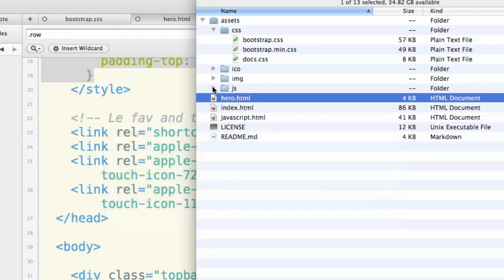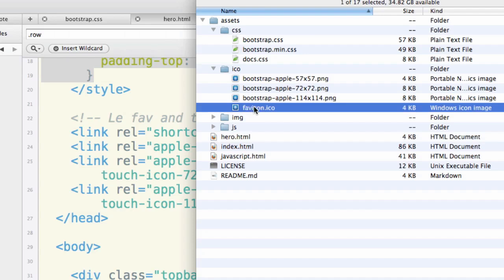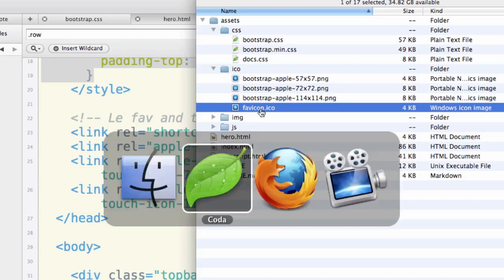Hero, we need to go into the assets folder and down into the ICO folder to find that fav icon. Now eventually we'll probably want to move that little thing out to the main folder as you normally would have it, but for now let's just go ahead and connect these links.